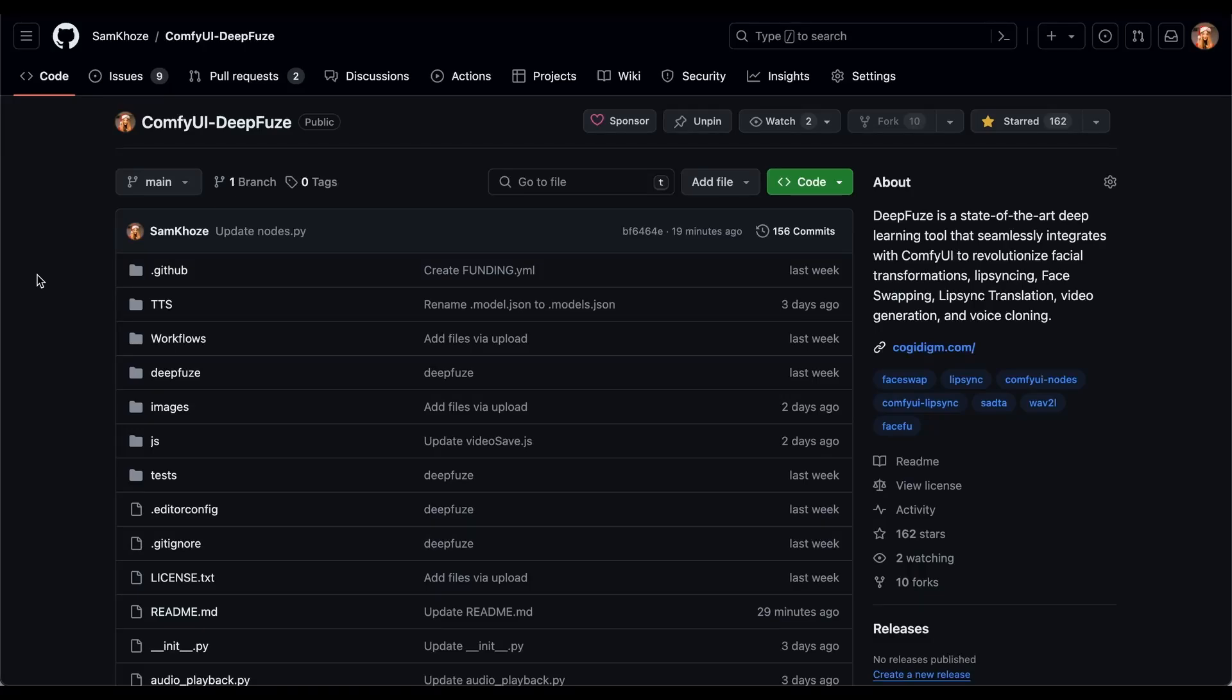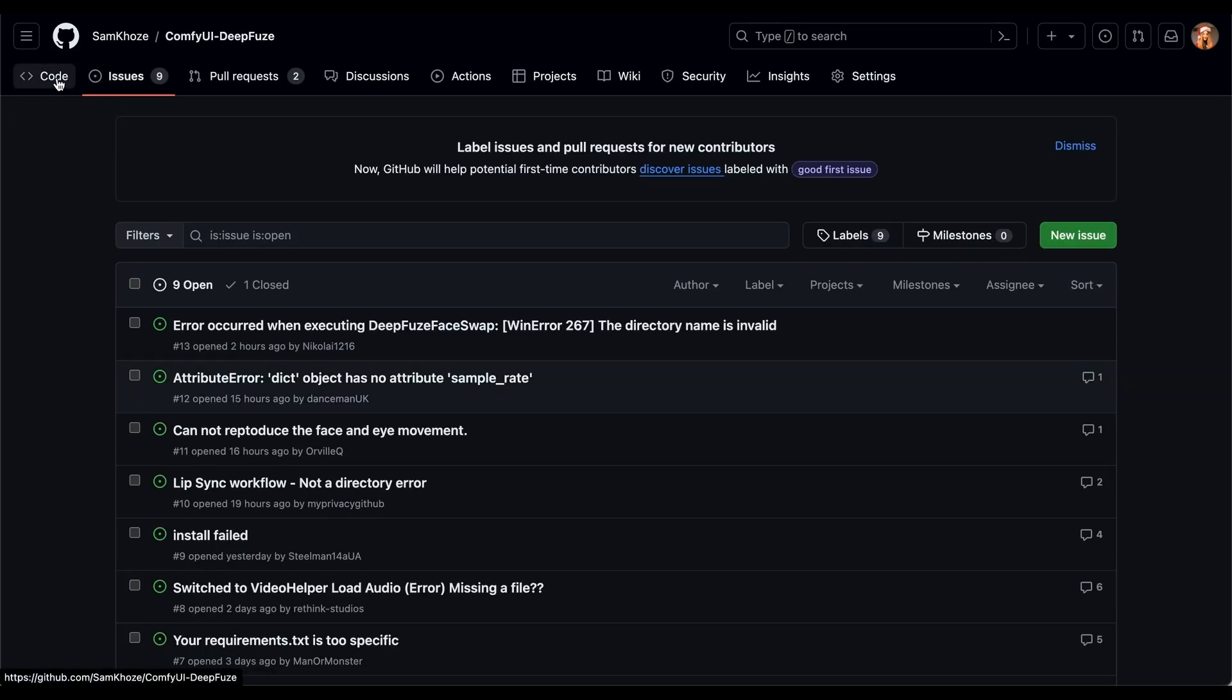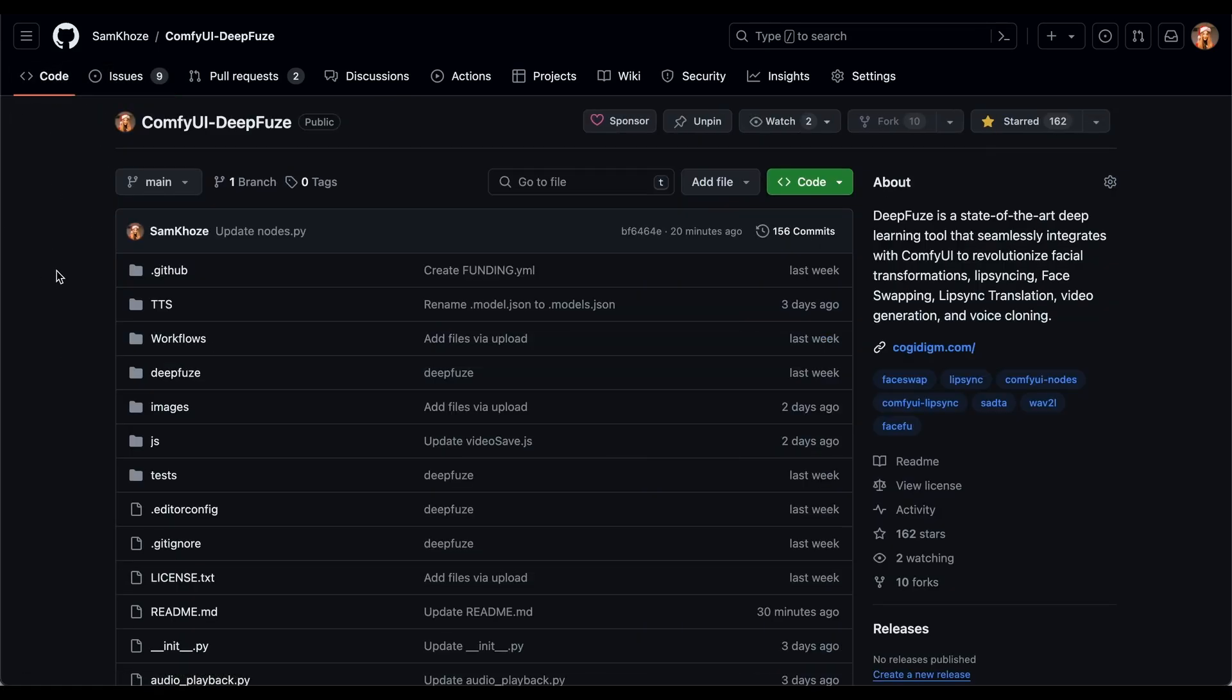Hello everyone, I'm Dr. Sam Kozy, creator of ConfiUI DeepFuse. I want to spend a few minutes to address some of the issues that people are posting. First of all, I apologize. I could not find any easier solution like many of the ConfiUI nodes to just click and install it.